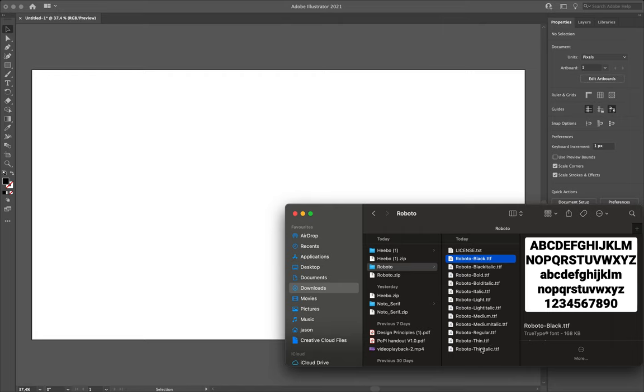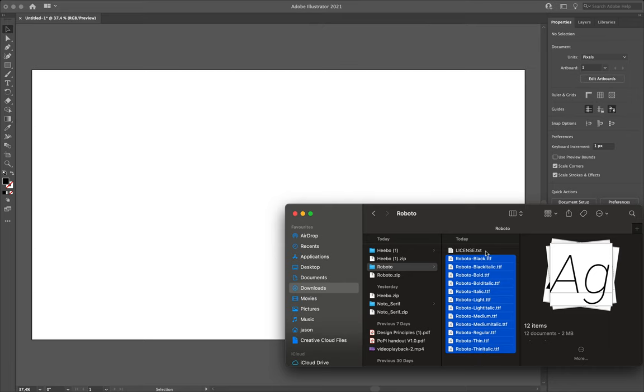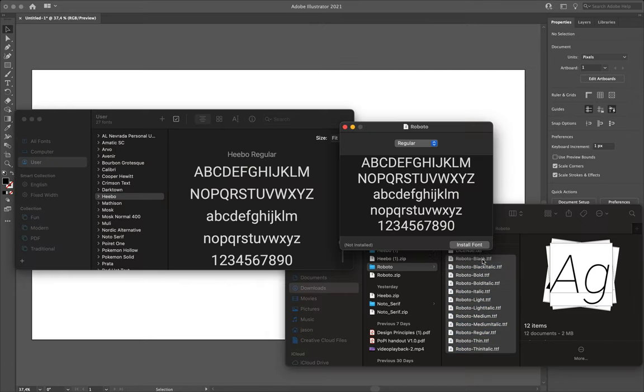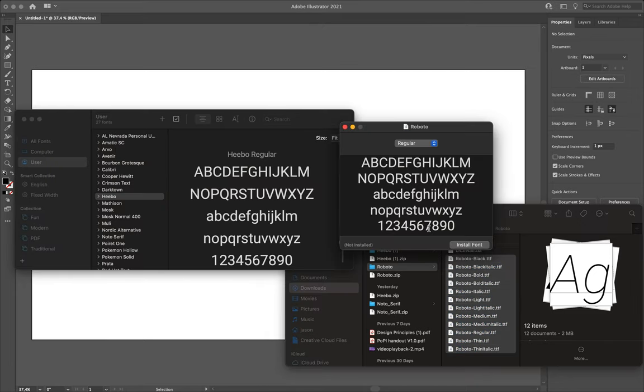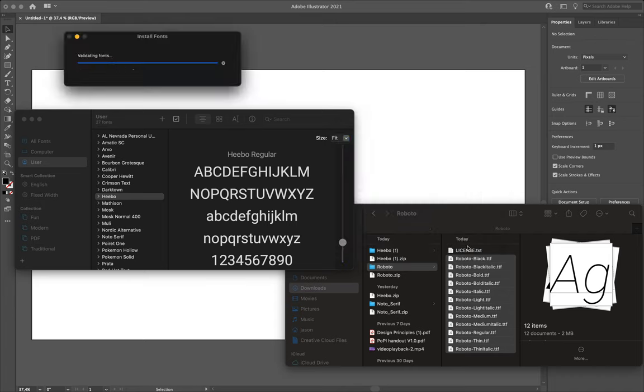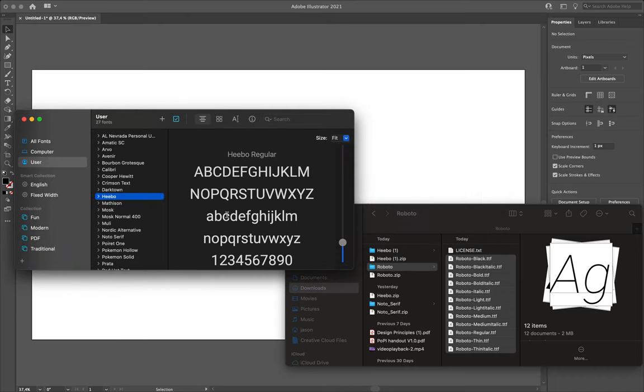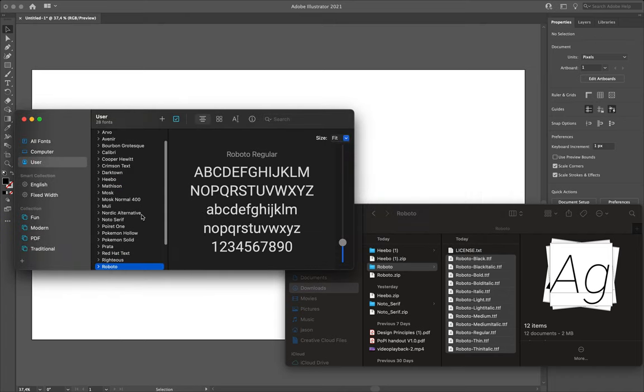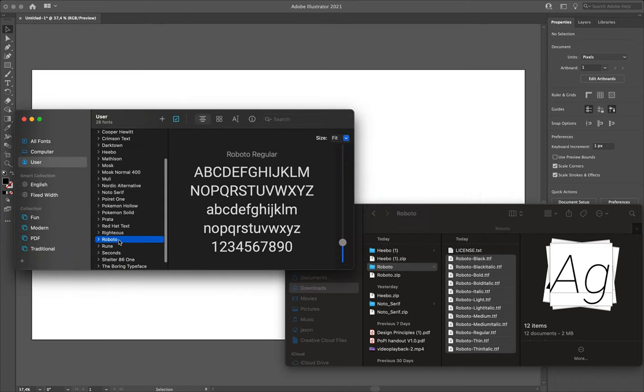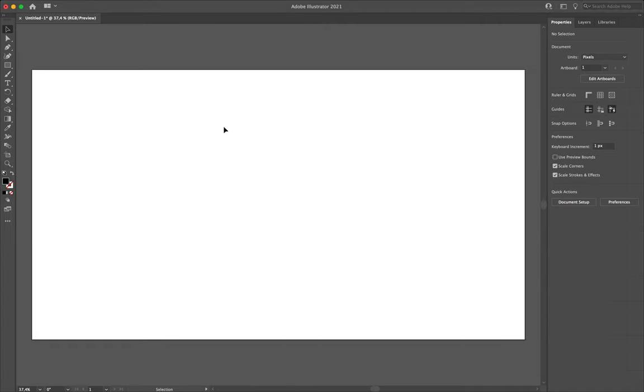So I'm simply going to select all of these and double click on them. One major benefit to working on a Mac is that it allows you to install multiple fonts at once. On Windows, you'd have to go and double click on each of these on their own. But I simply need to say install, and that gets added to my font library. So I've now got Roboto added there.